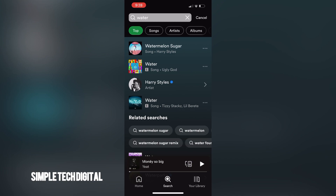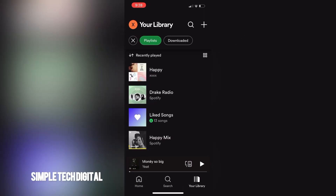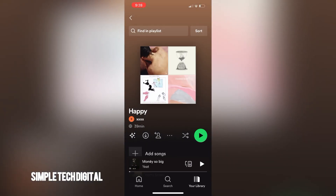So what I'm going to do from here is just simply find that playlist. To find that playlist, all I have to do is click on your library in the bottom right corner, and then I'm going to be brought towards this page right here. From here I'm going to click on playlists at the top and find the playlist we just added our song to. Once I found that, I'm going to click on that playlist.